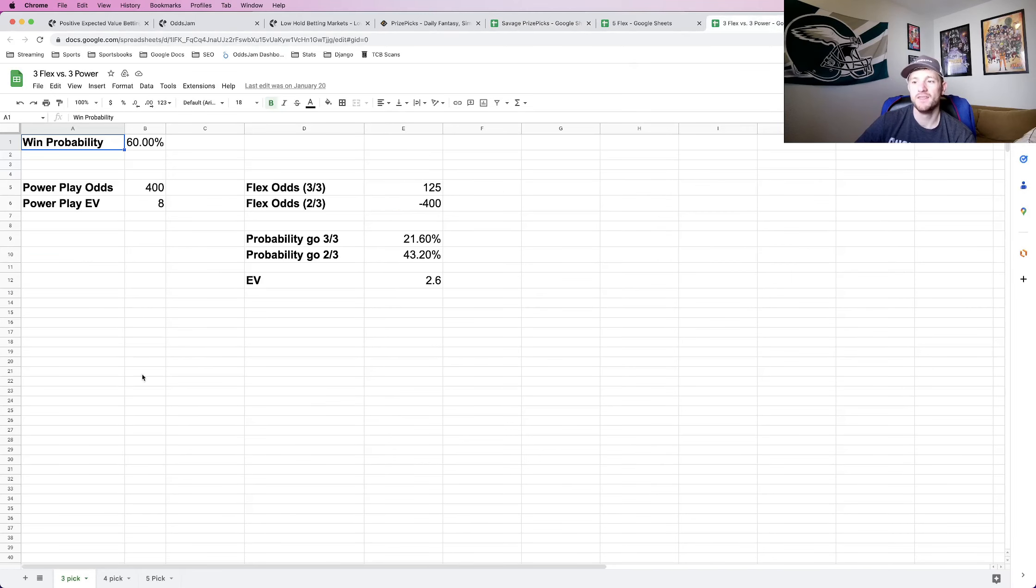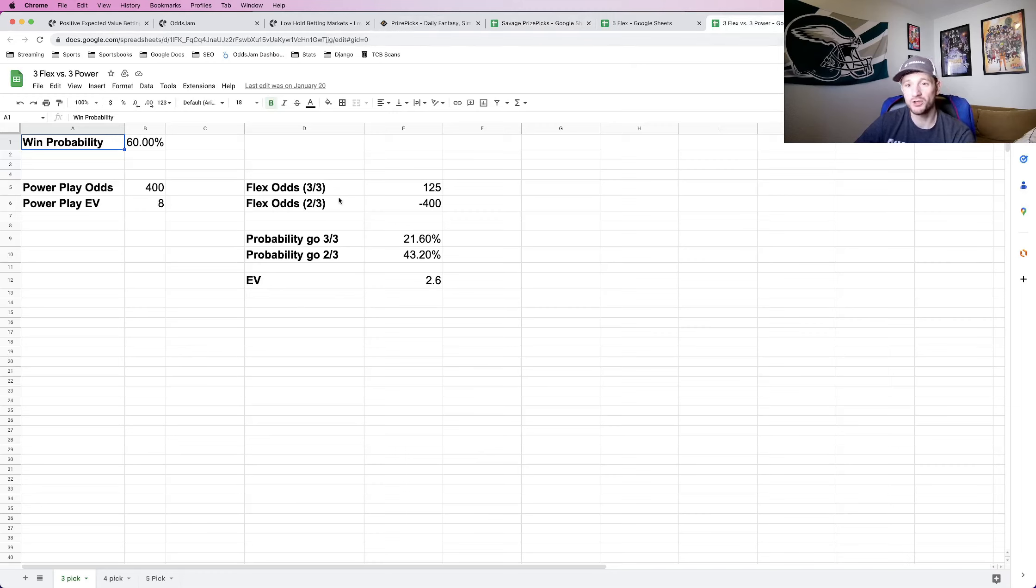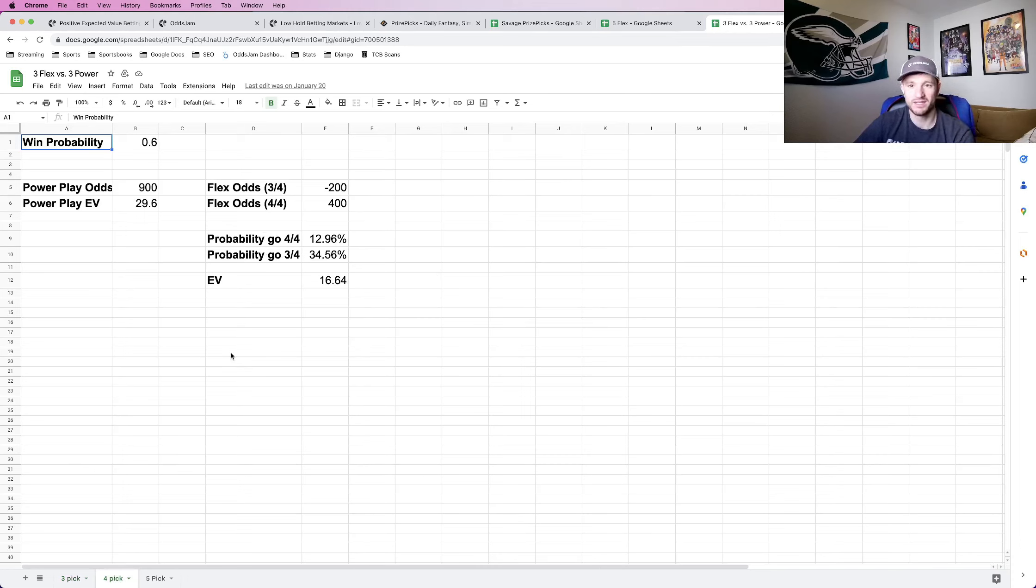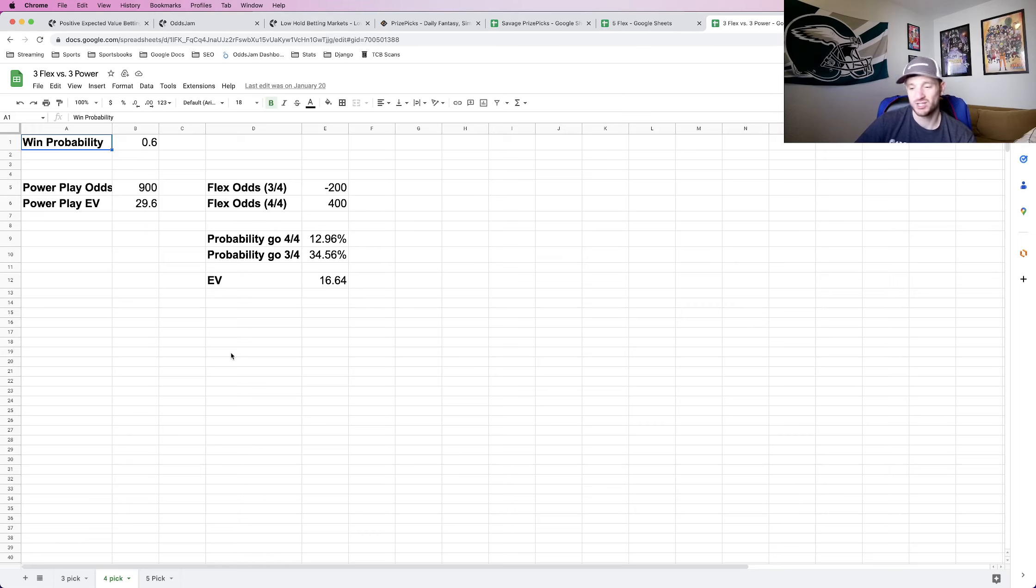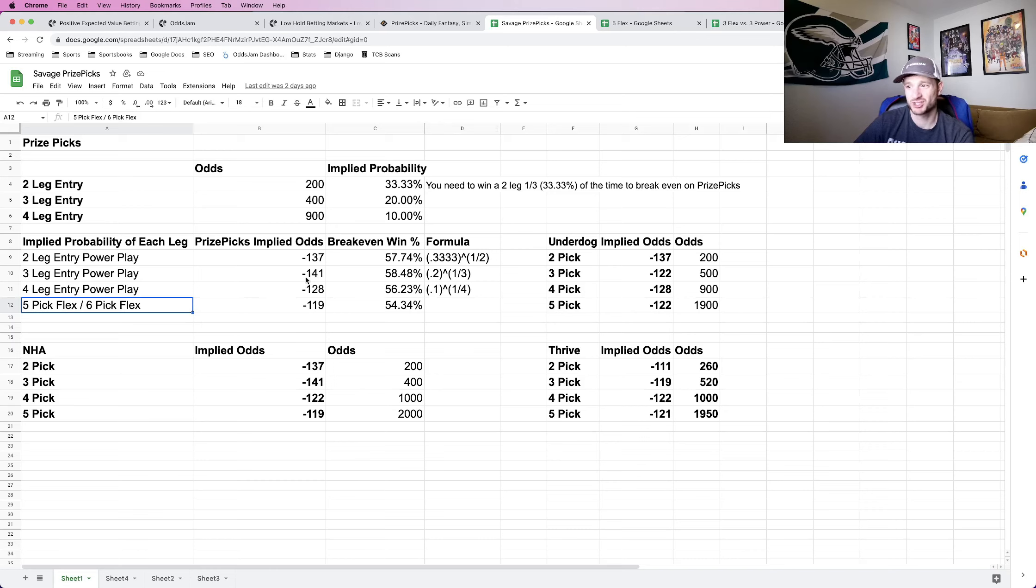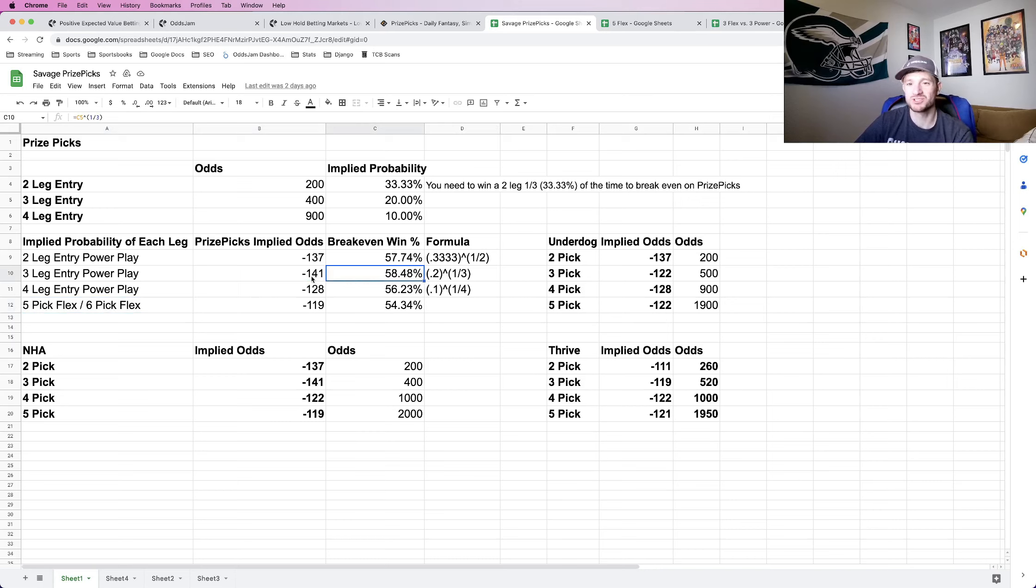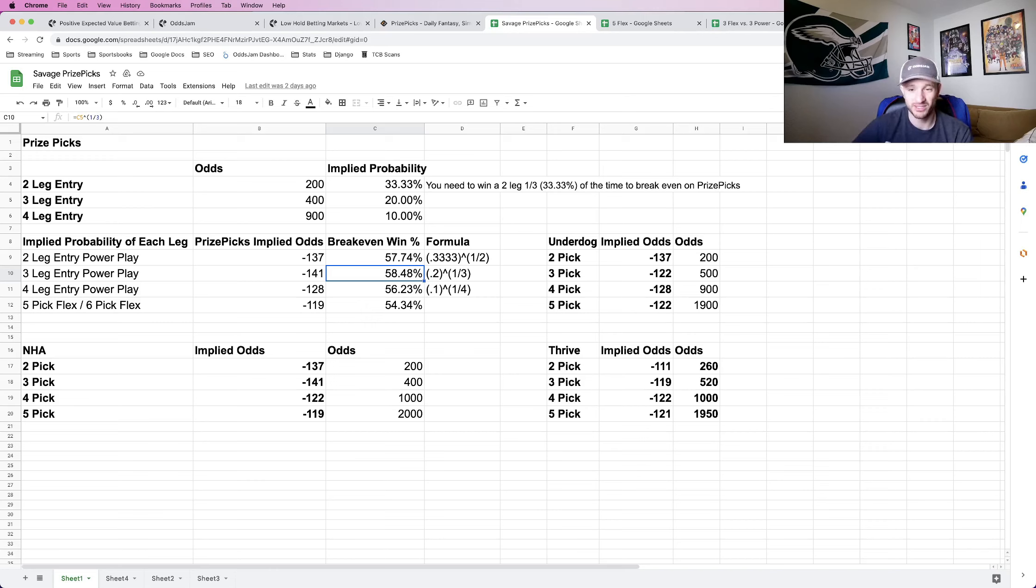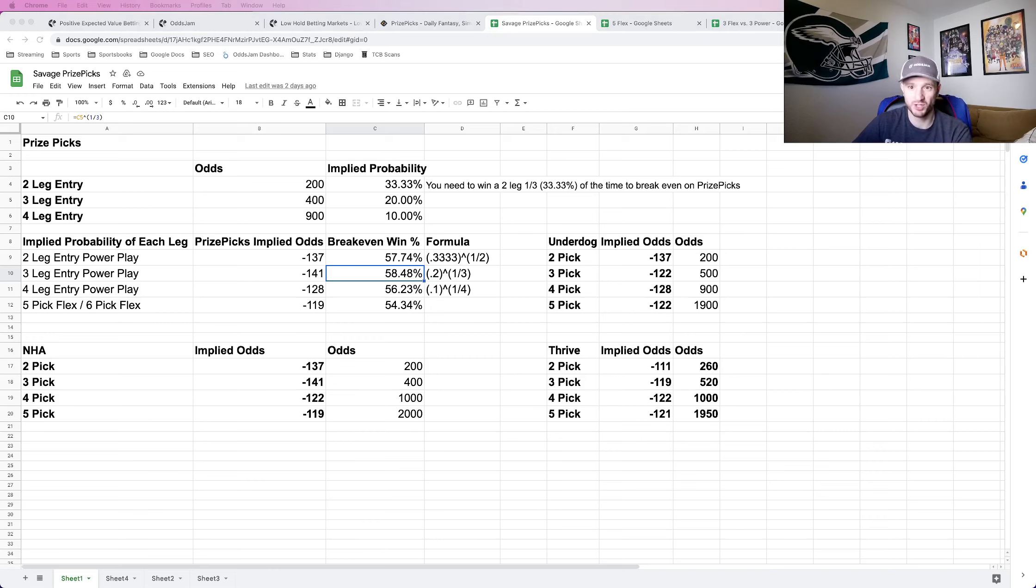I talked about the flex options for 3 and 4 legs. All you need to know, don't do it. The EV is not favorable on a flex option of either 3 or 4 legs. I have a video where I go through the math. All you need to know is you should never flex 3 or 4 legs. You should also really never play 3 legs straight up. It has the worst implied odds and worst break even win percentage. To summarize, 5 and 6 pick flex is the best. You should never flex 3 and 4 legs and you should almost never play 3 legs at all.